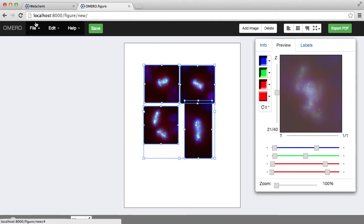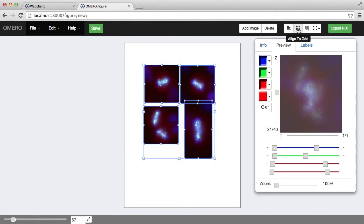On the top there are some menu options to the left, and on the right there are some shortcuts for organizing images.